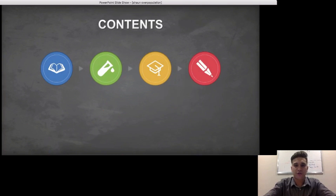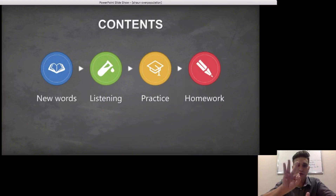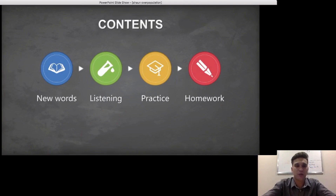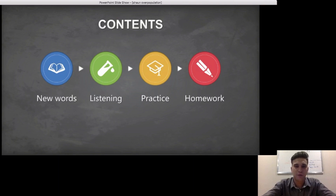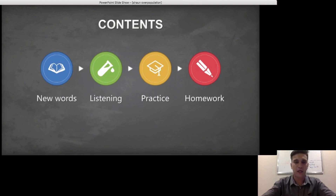The contents of today's lesson will include three main parts. New words, where we will learn vocabulary related to the topic of overpopulation. The next part will be the Listening, where we will do a listening activity where we hear friends talking about overpopulation and the effects it has on environments and cities.